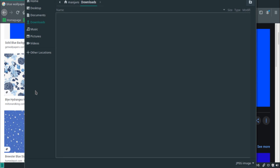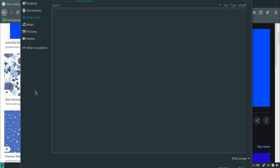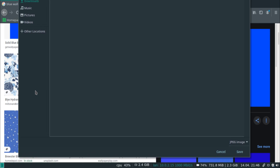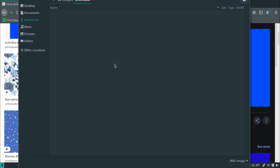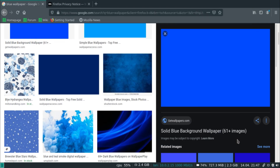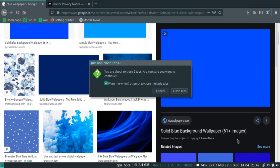If you hold Mod+Shift and use the arrow keys, you can navigate and move the floating window around. As you can see, the title and the save button are kind of not fully shown on screen because of the small resolution.